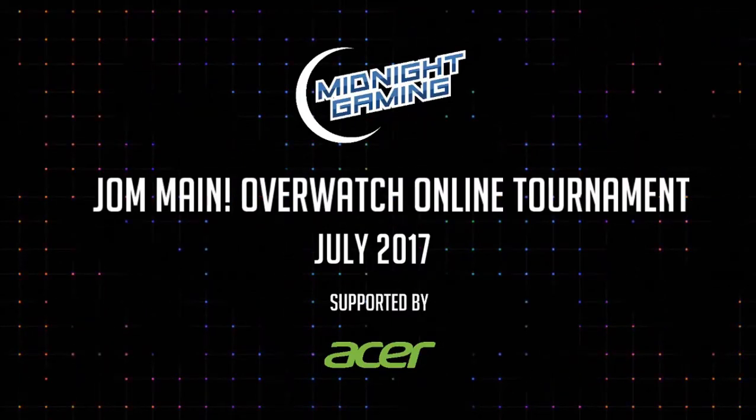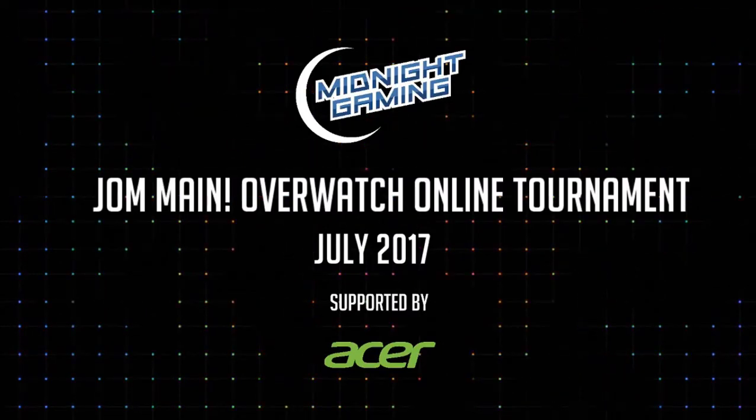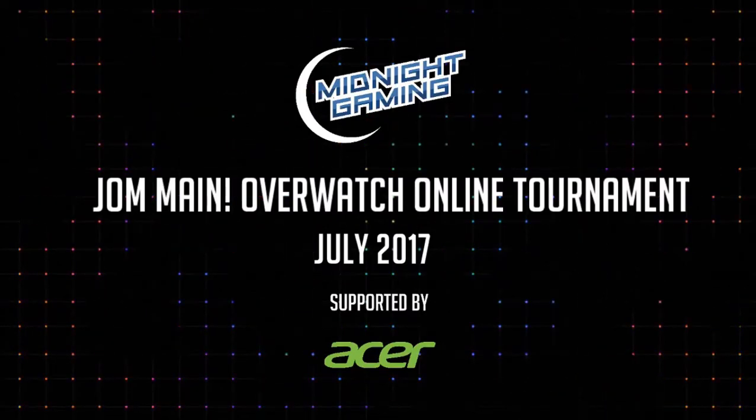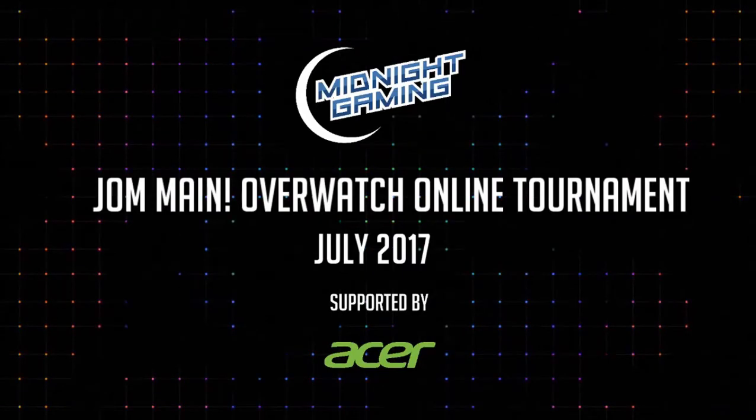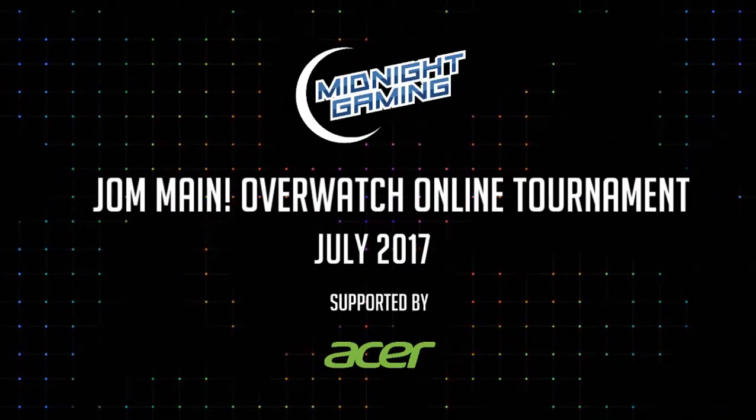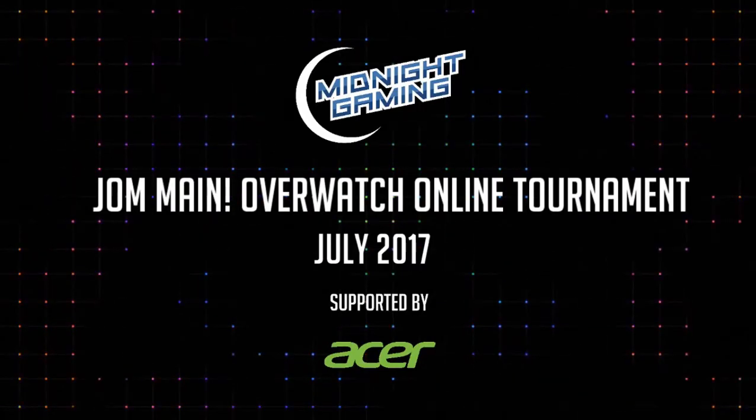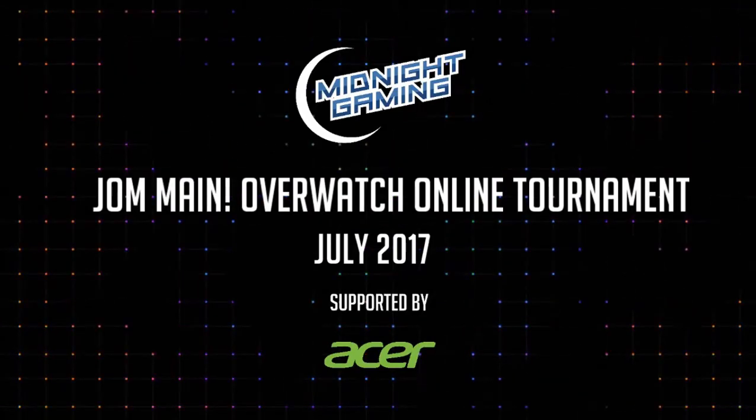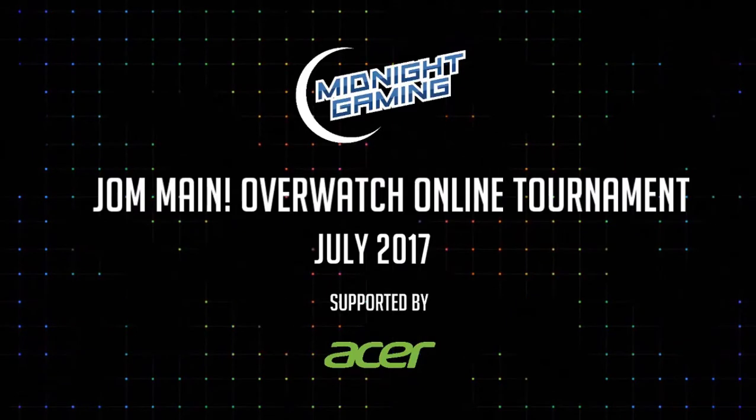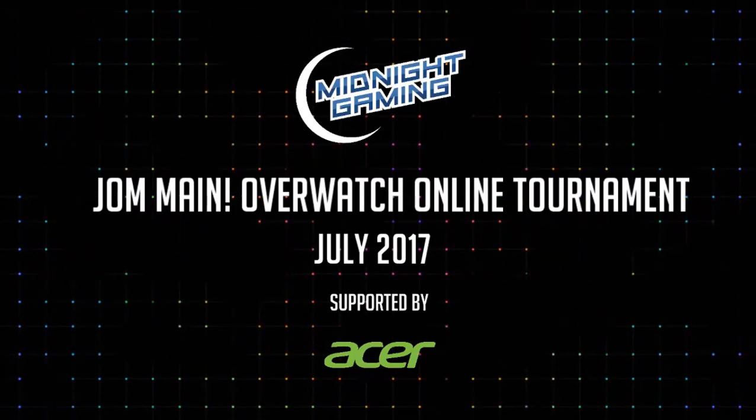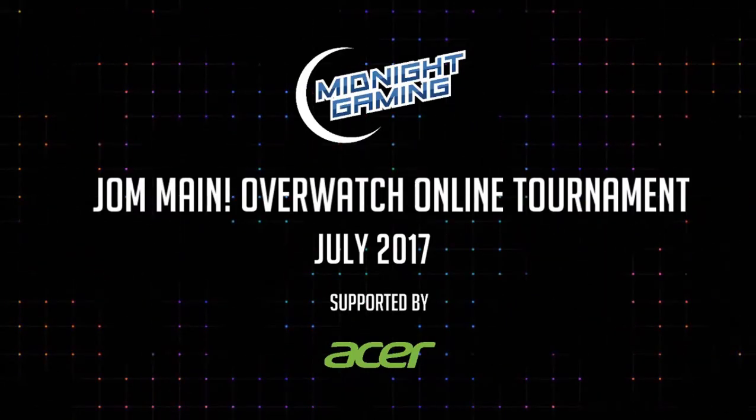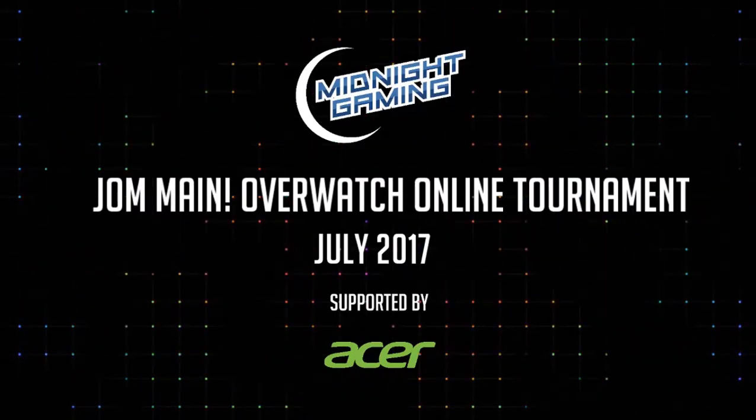Our sponsors this season is all thanks to Acer. So you might be the winner of this brand new Acer monitor. We have this very magnificent wheel set up here. It's an amazing wheel.